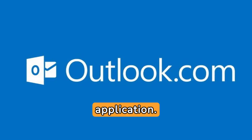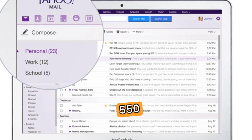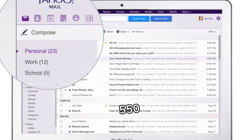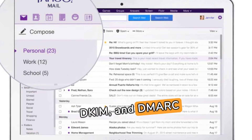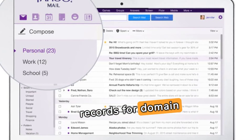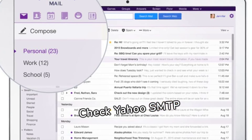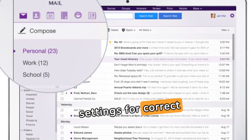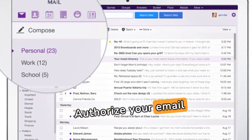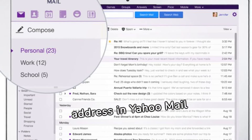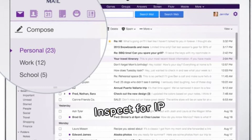To resolve SMTP Email Error 550 5.7.1 on Yahoo, verify SPF, DKIM, and DMARC records for domain authentication. Check Yahoo SMTP settings for correct configuration, authorize your email address in Yahoo Mail settings, and inspect for IP blacklisting to ensure deliverability.